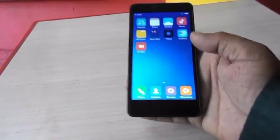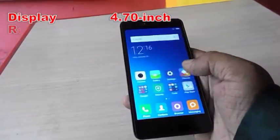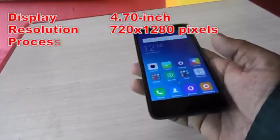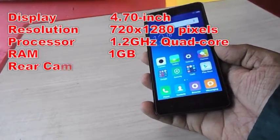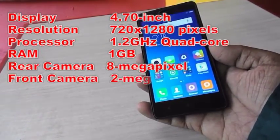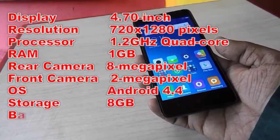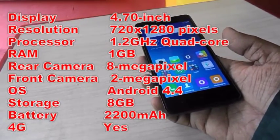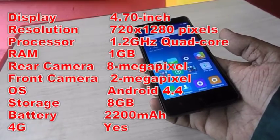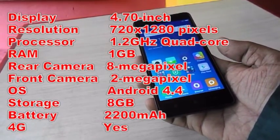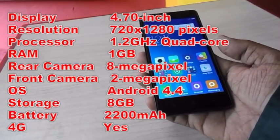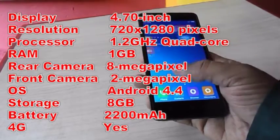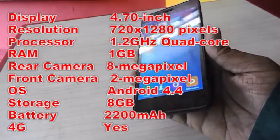This is Redmi 2. The display is 4.7 inches with a resolution of 720 by 1280 pixels. It has a 1.2 quad-core processor, 1GB RAM, 8 megapixel rear camera, 2 megapixel front camera, and runs on Android 4.4. Internal storage is 8GB and the battery is 2200 mAh.